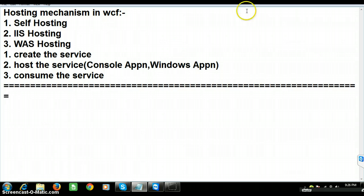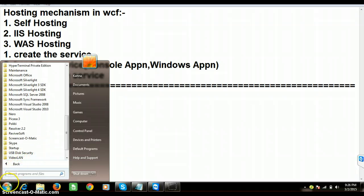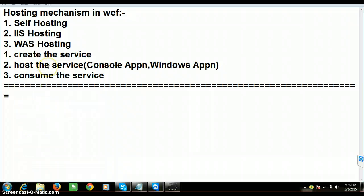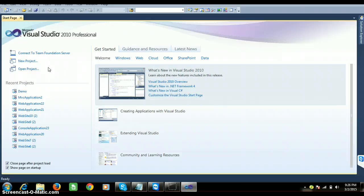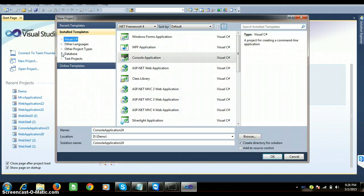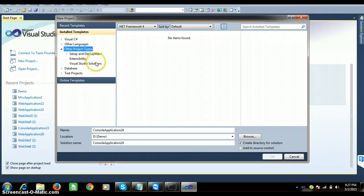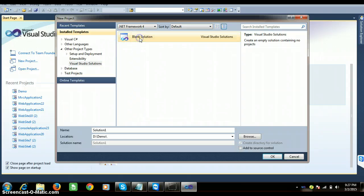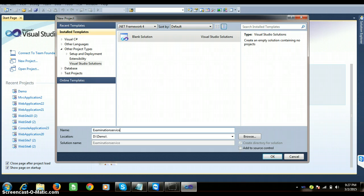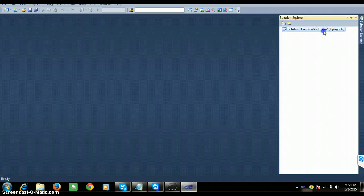Let us see how to create the service. I will go to Start and open my Visual Studio editor. In Visual Studio I will go to New Project, select Other Project Types in the template, and within that find Visual Studio Solutions. I want to create a blank solution. The name of the solution I will give as examination demo.